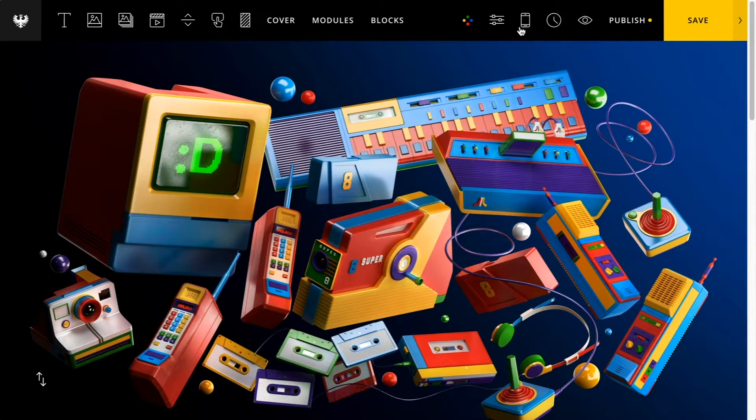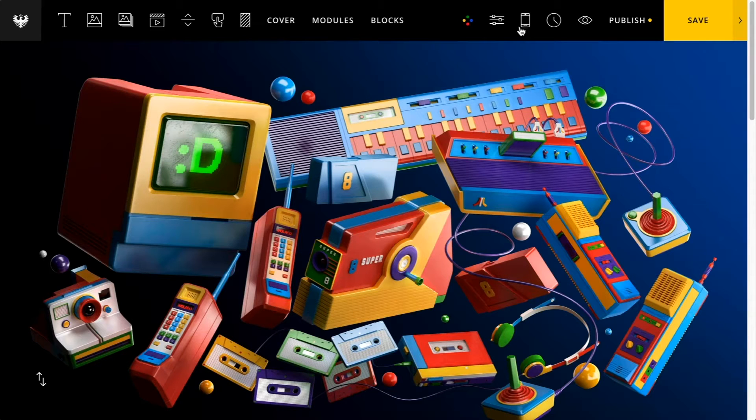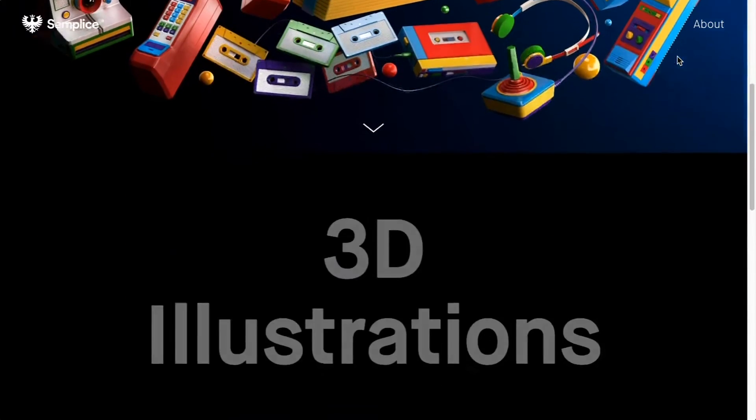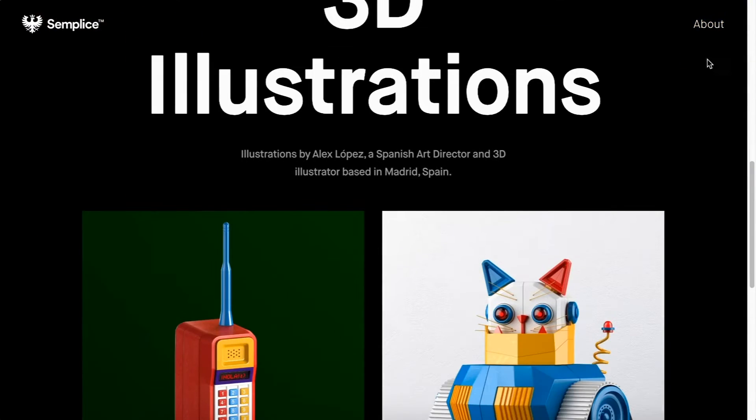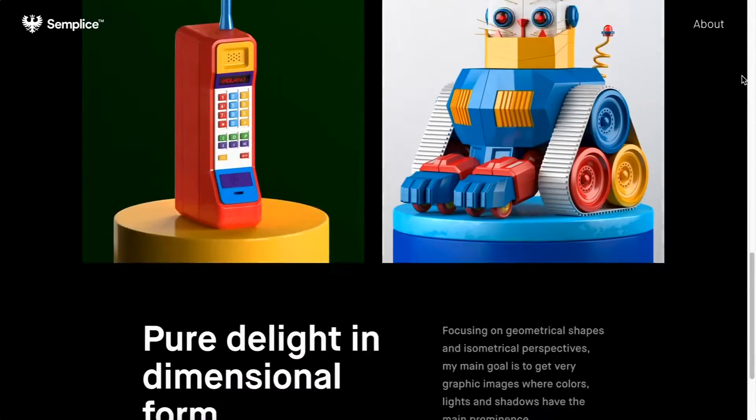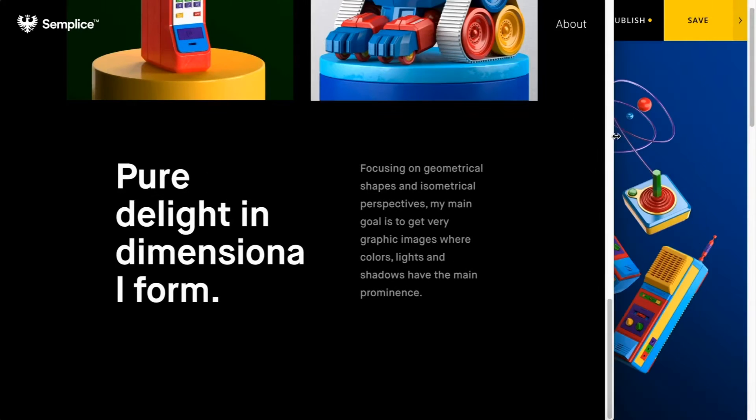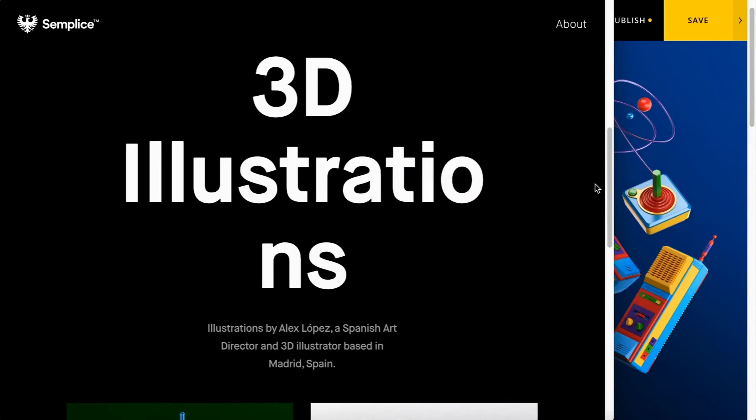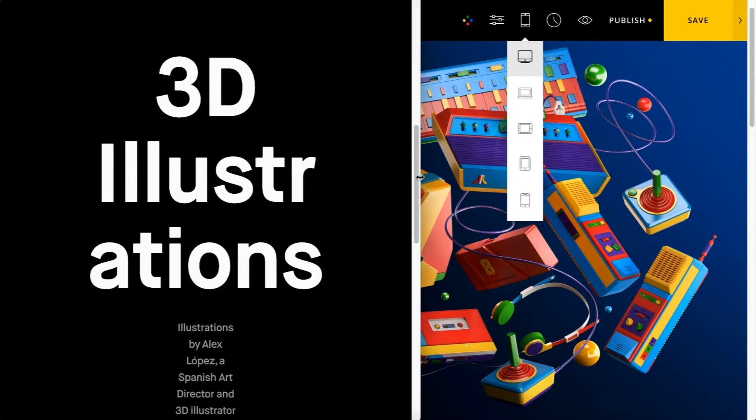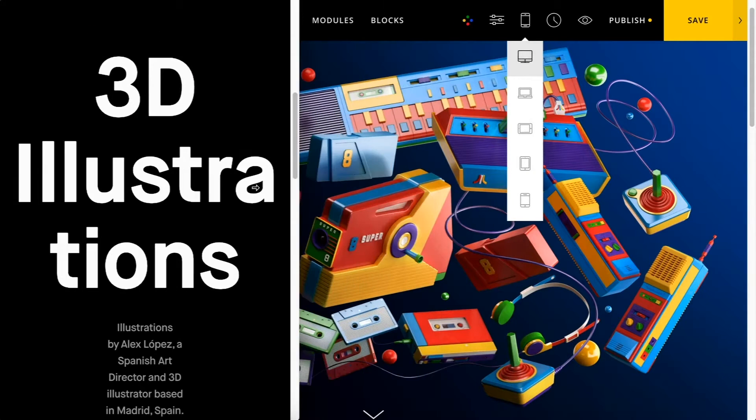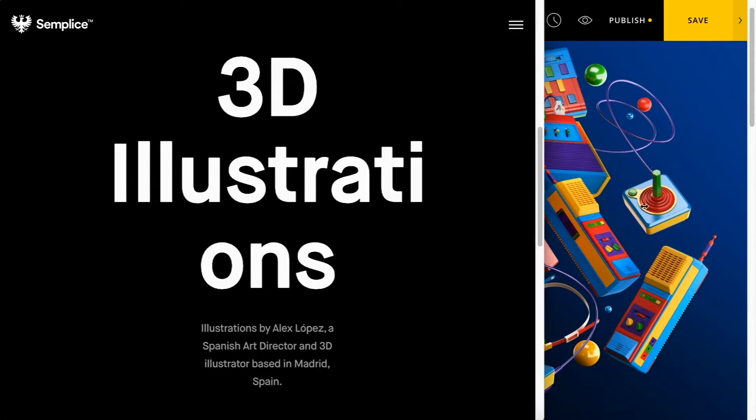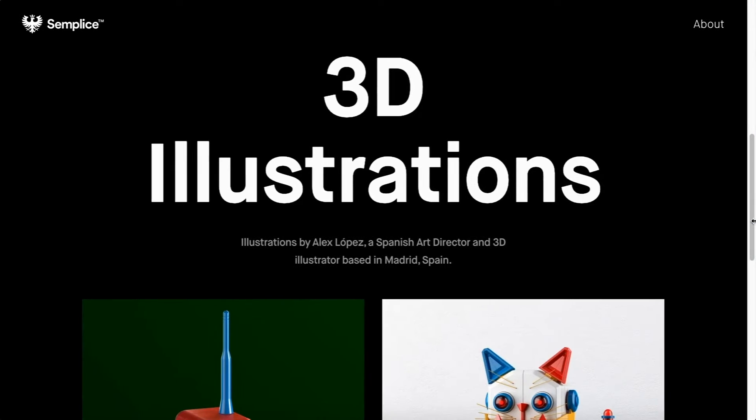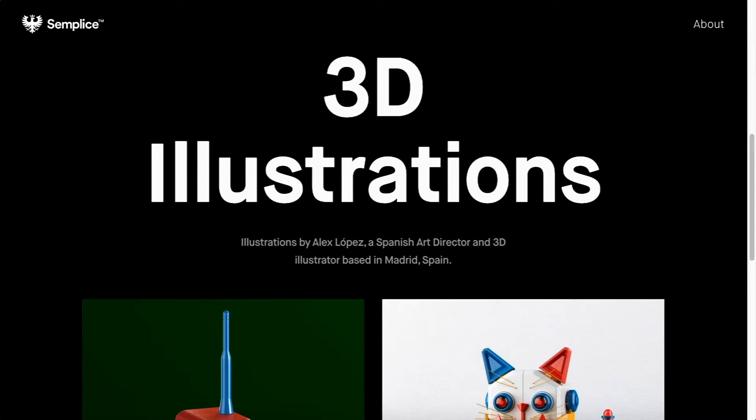By default, Simplice is responsive, but there may be cases where you'll want to fine tune your settings for each device width. Right now I'm on a page and it's looking nice on desktop, but if I shrink the browser a little bit, you'll see there are these areas where the text is breaking or it's just a little too large for smaller devices.